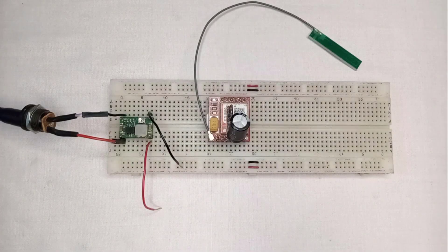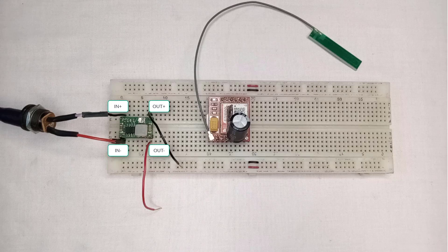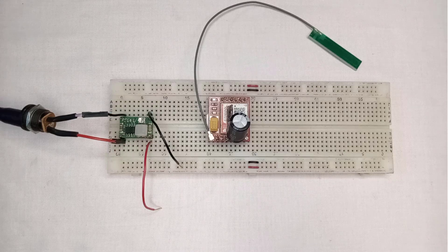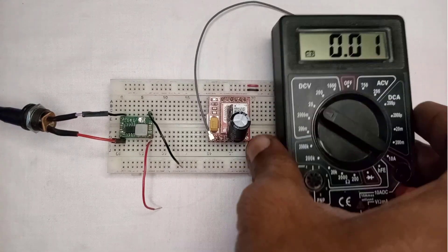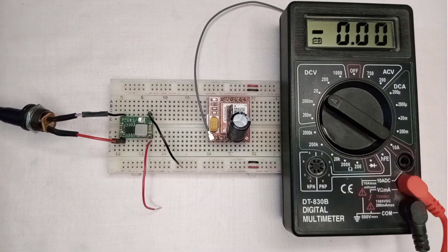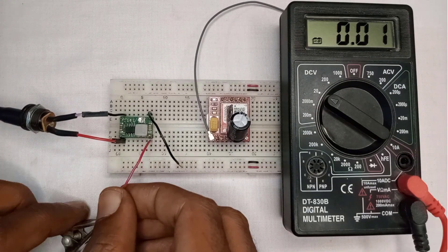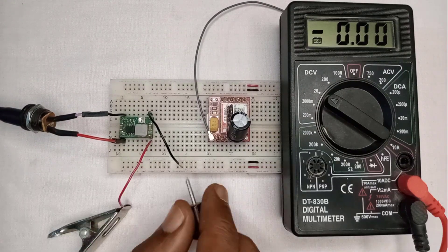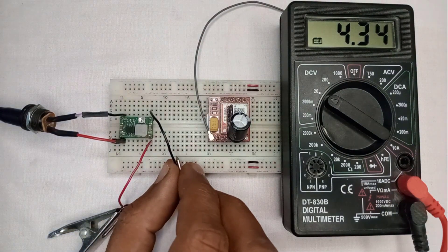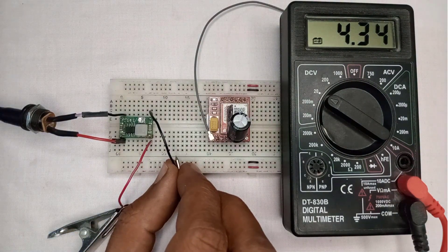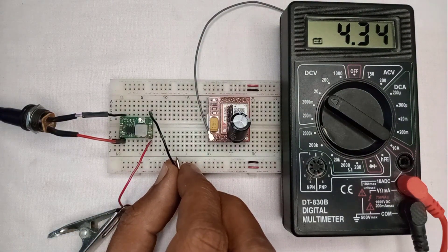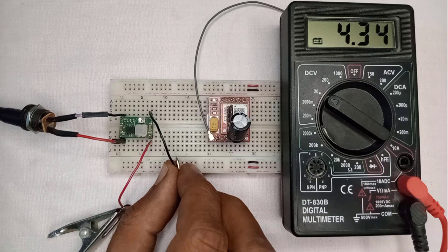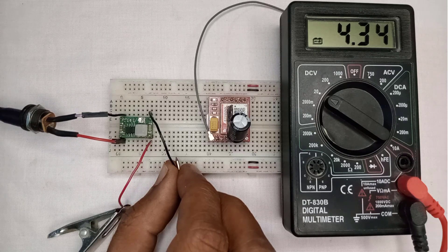Let's connect it to SIM800L module. Here, I have already connected the 12 volts supply to the MINI 360. First I will check the voltage at the output side. So, I will connect the voltmeter to the converter to measure the voltage at the output side. Here, I have already set the voltage to 4.3 volts.